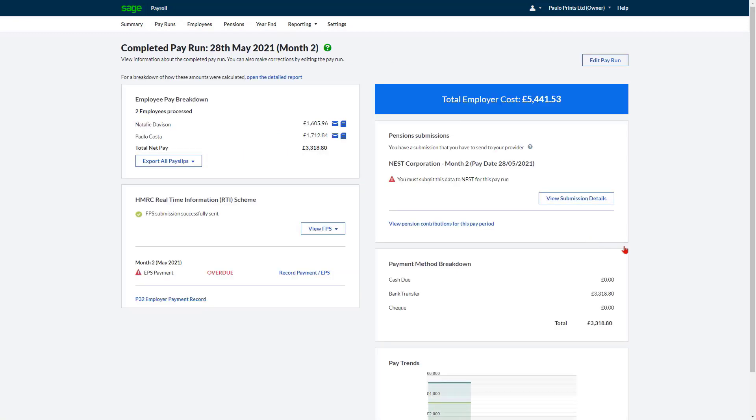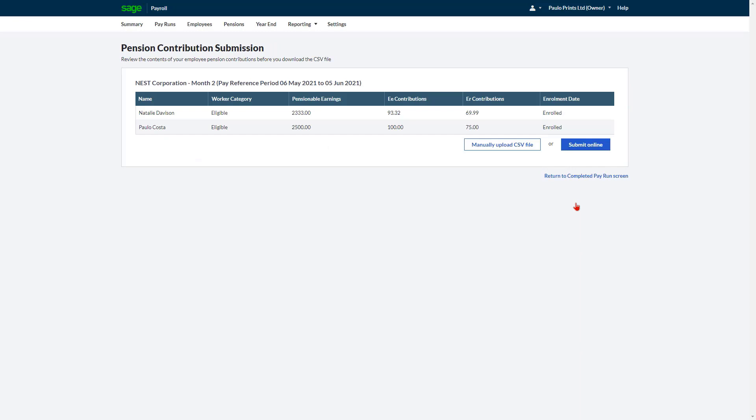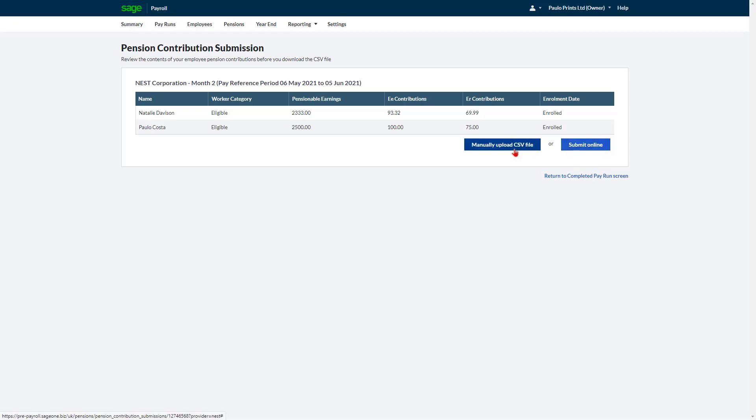To send your pension submissions directly to NEST and Smart Pensions, click View Submission Details. Here you have a summary of your employee's pension details and contributions. To submit directly to the pension provider, click Submit Online. Alternatively, to manually upload the values, click Manually Upload CSV file.